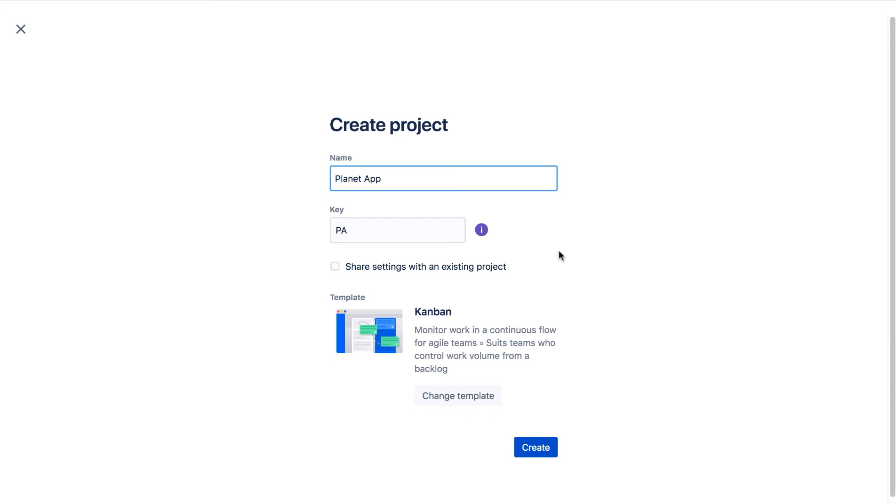Users will often use the issue key to find an issue and you want to make it as easy as possible for them. So don't use overly long keys. And the key can be changed after project creation, but it's better to start off with a suitable one.